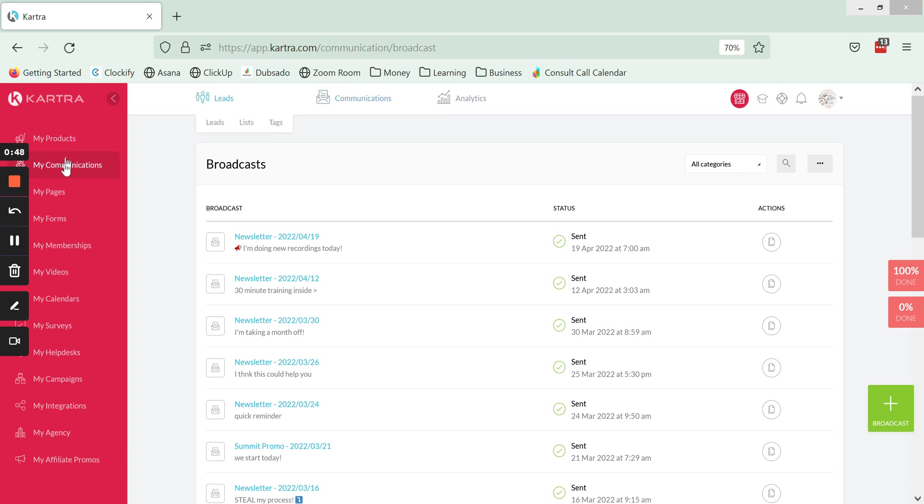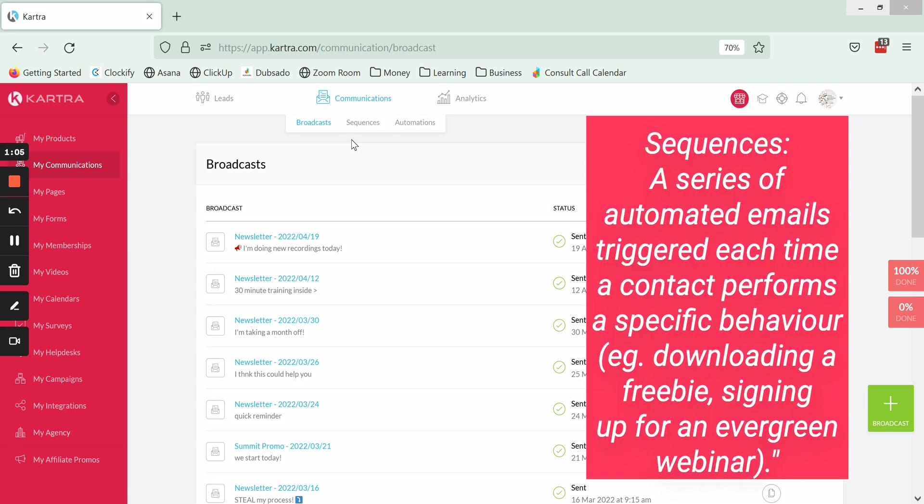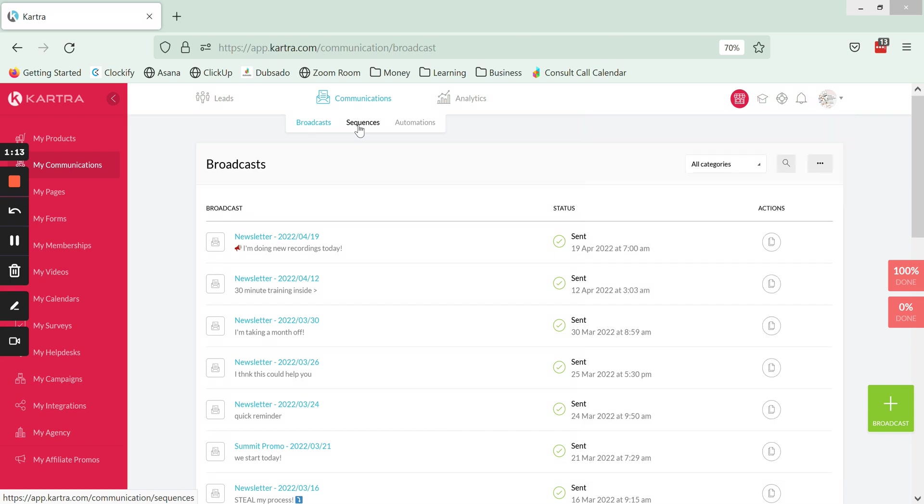Right now I am under Broadcasts which is under my Communications. Just a quick differentiator between this and Sequences. A sequence is a series of emails that you want to send on a repeat basis, so anytime a specific trigger is met like somebody opting into something or somebody making a specific purchase, that sequence of emails is going to be triggered and start going out to that person.